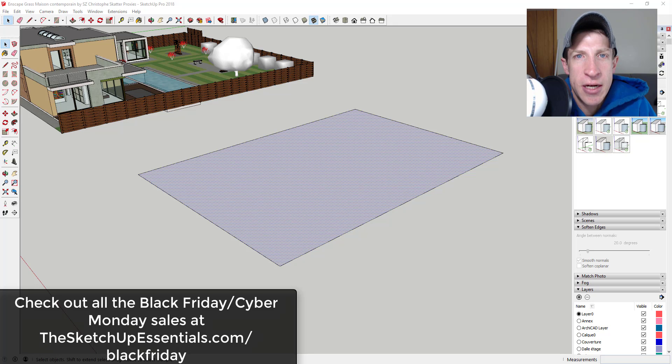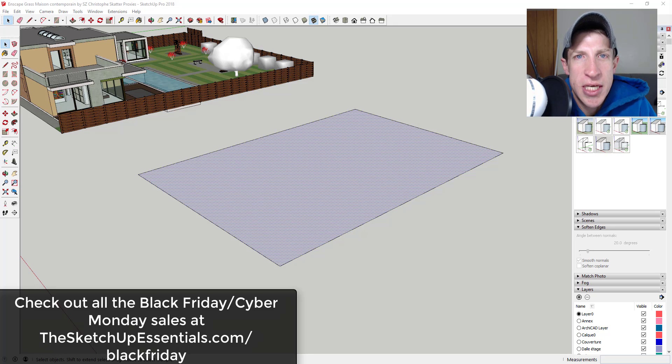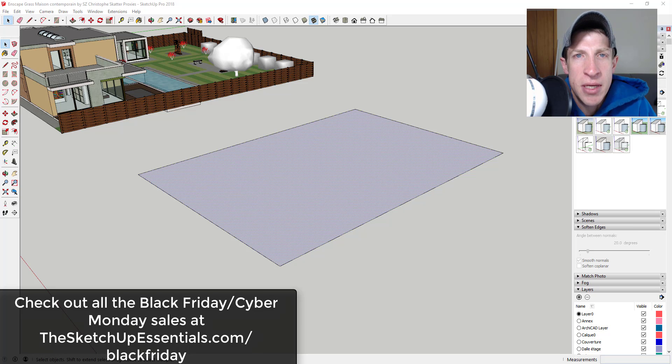So if that's something you're interested in, you've had your eye on an extension, I know some like PlaceMaker and Profile Builder are on sale right now. If you want to see what kind of savings you can get, make sure you check that out at TheSketchUpEssentials.com/BlackFriday.